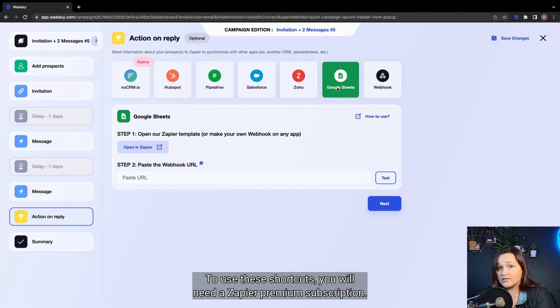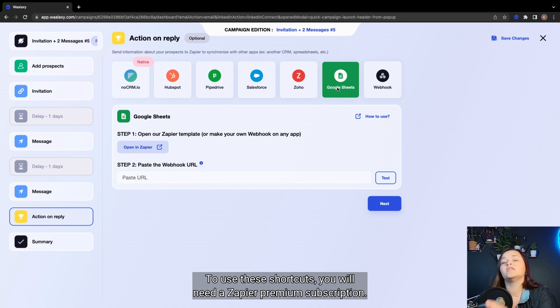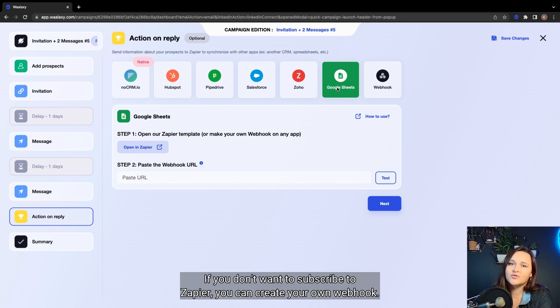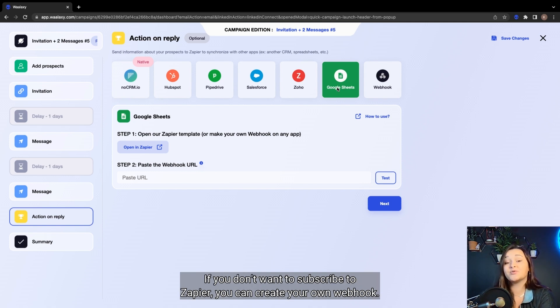To use these shortcuts, you will need a Zapier Premium subscription. If you don't want to subscribe to Zapier, you can create your own webhook.